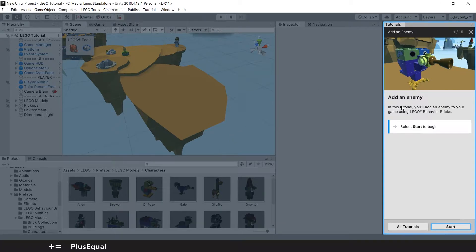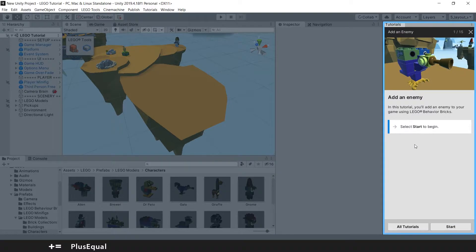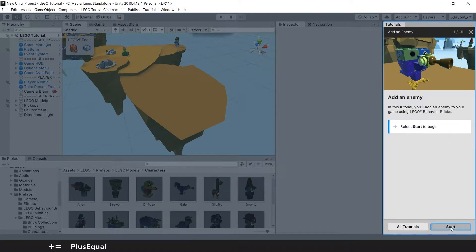Add an enemy. In this tutorial you add an enemy into your game using LEGO Behavior Bricks. Let's start.